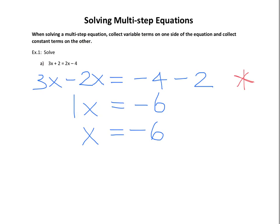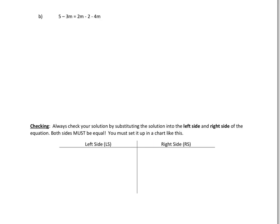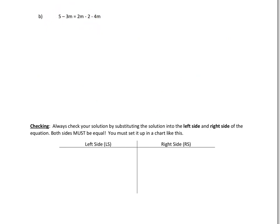That one was fairly simple because we ended up with 1x already, so there was nothing more to do — but in the next one we'll have to do a little bit more work. Looking at this next question, you're going to notice you have an m term there, an m term there, and an m term there. So I'm going to take all the m terms to the left-hand side, and then I have my negative 2 on the right-hand side, and I'm going to move this 5 over.